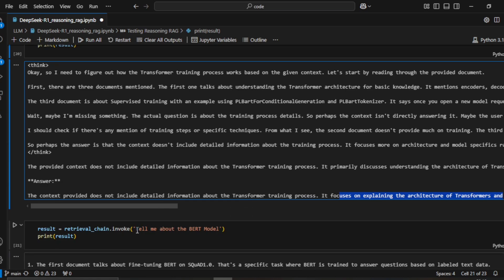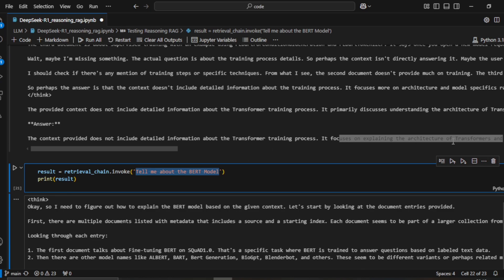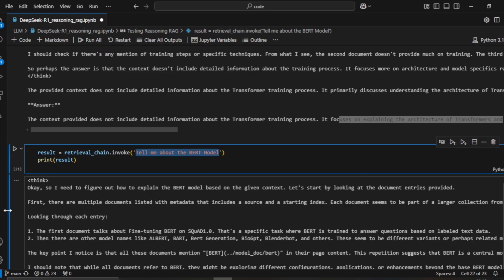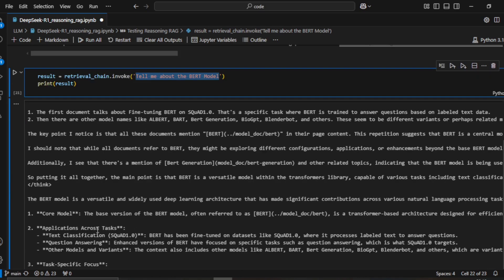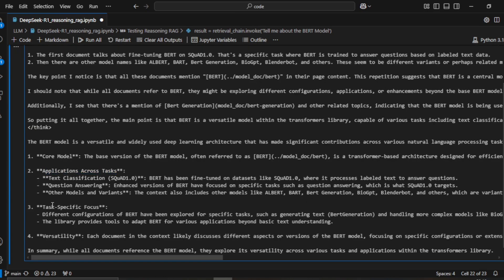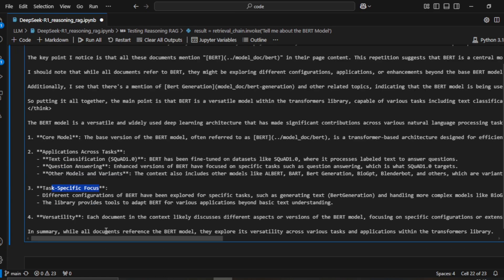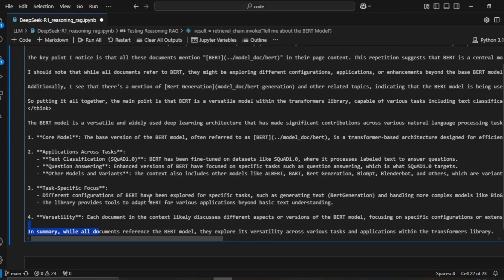Now let's try: 'Tell me about the BERT model.' The system goes through thinking steps, traverses the documents, and generates a final answer from the provided context. It first covers the core model, then applications across different tasks, then task-specific focus, and finally produces a summarized answer.